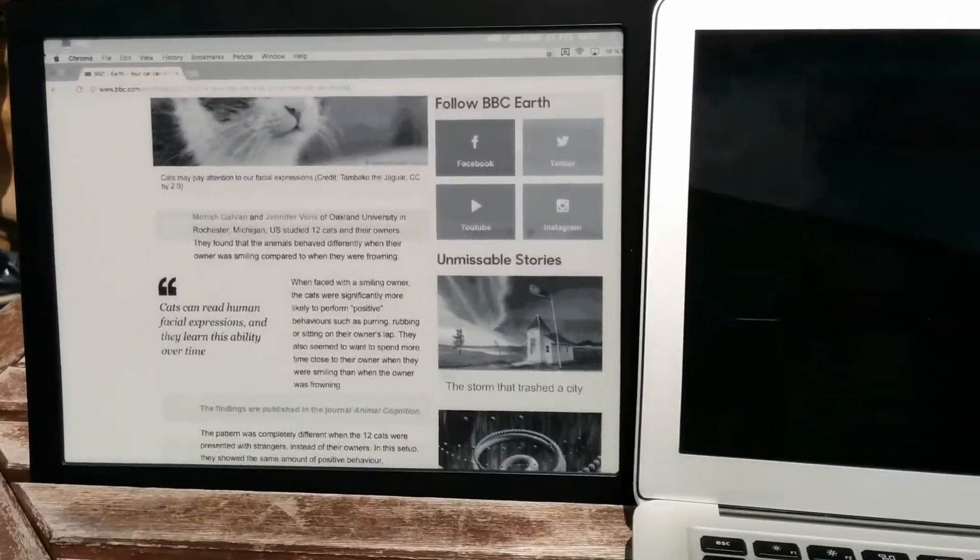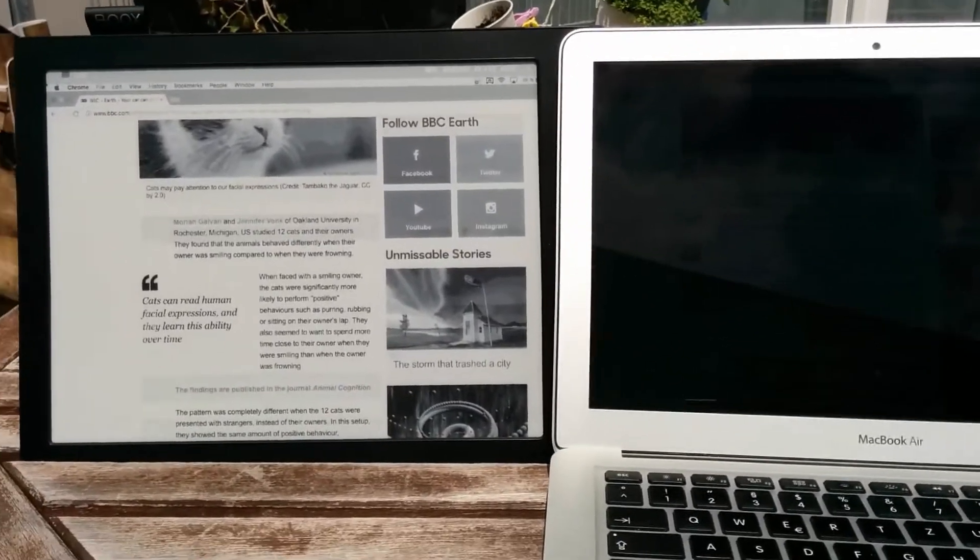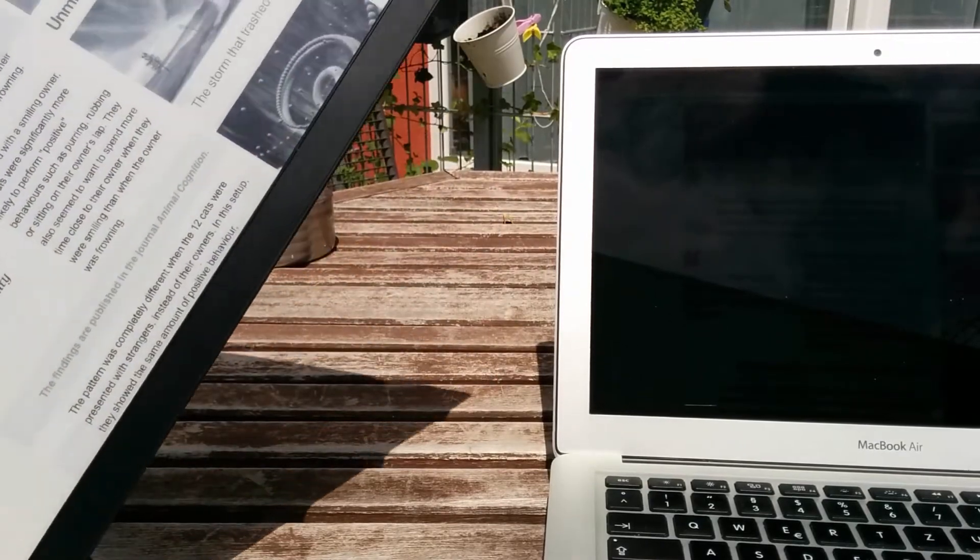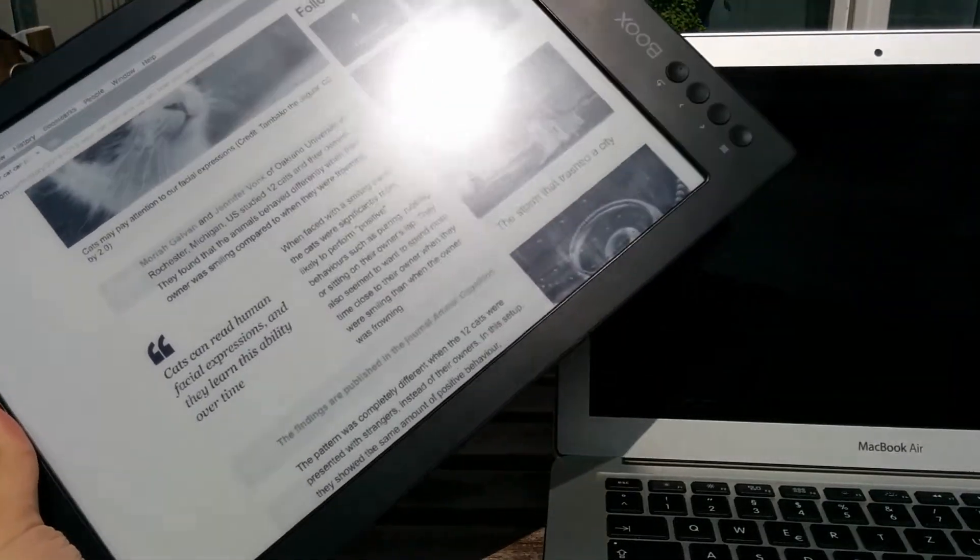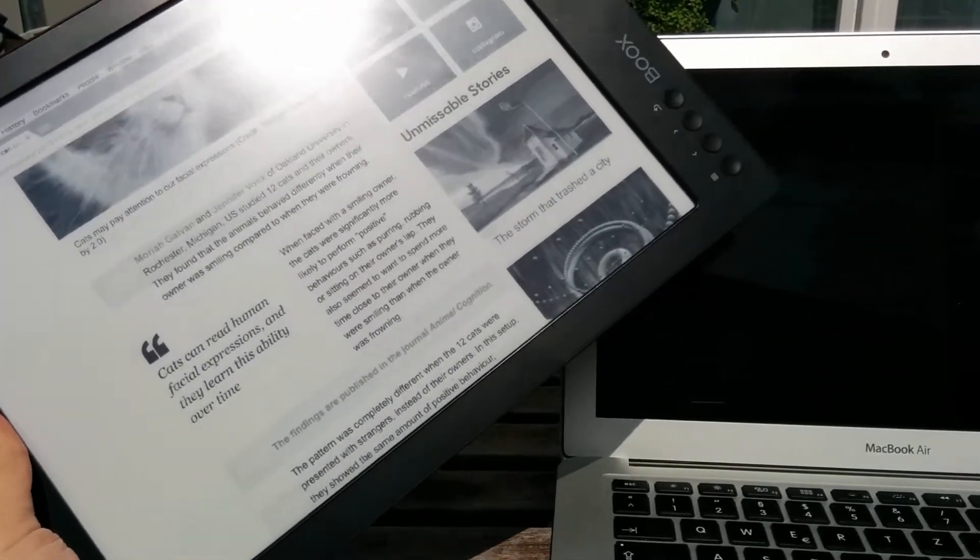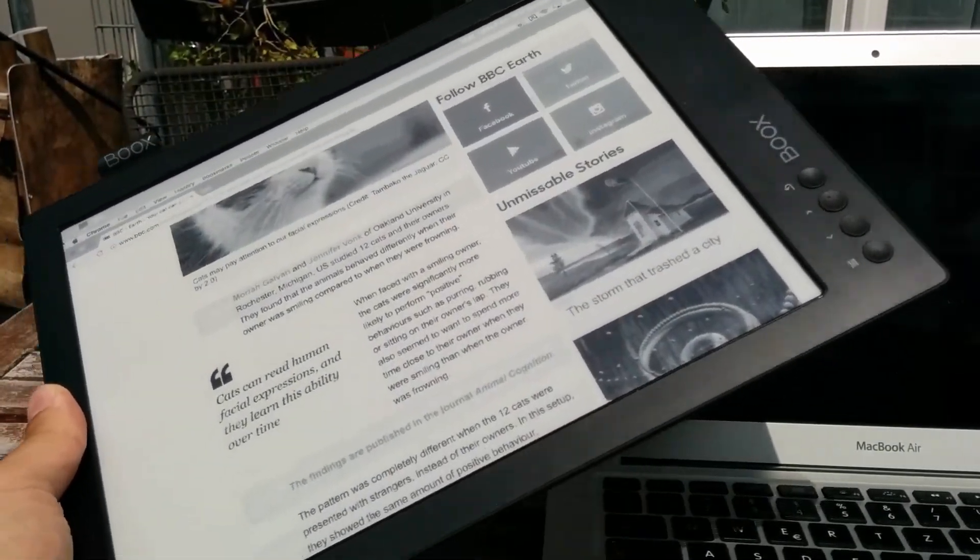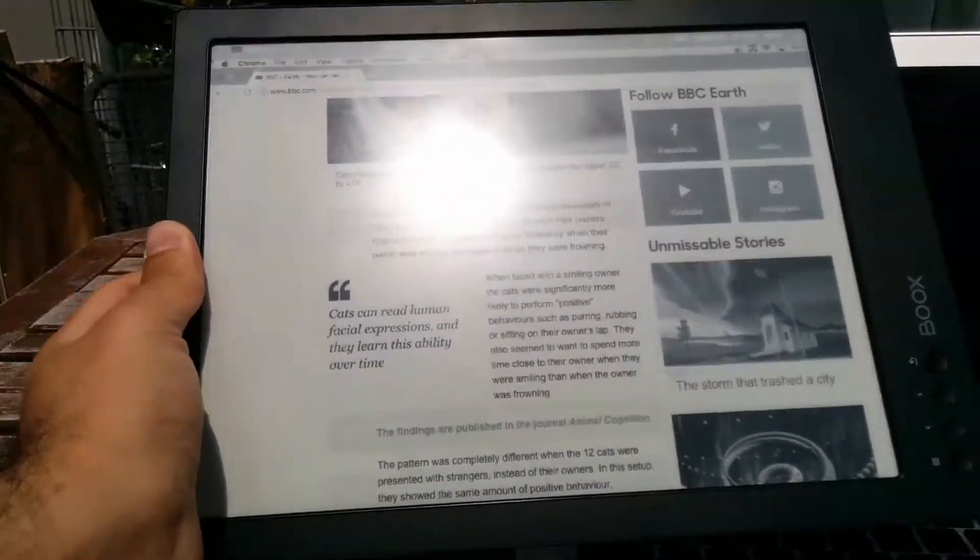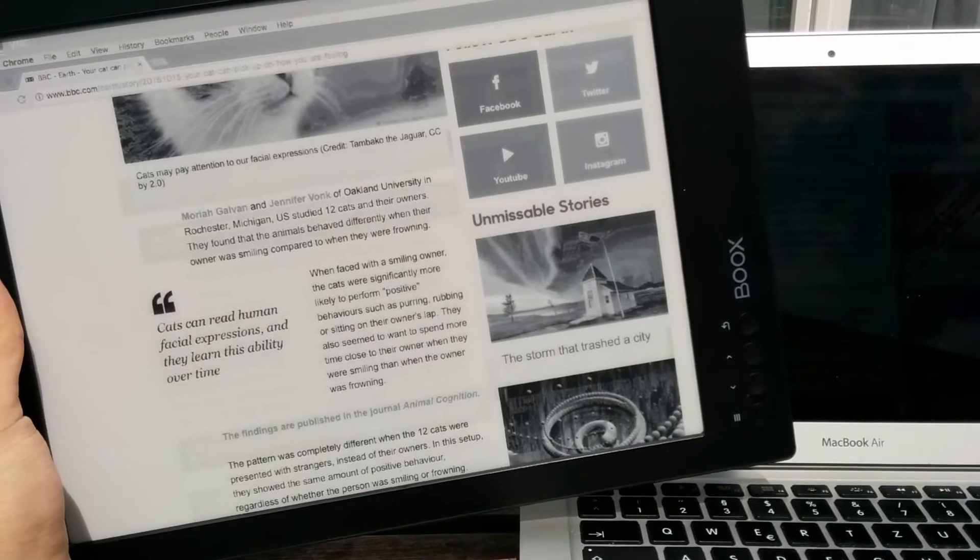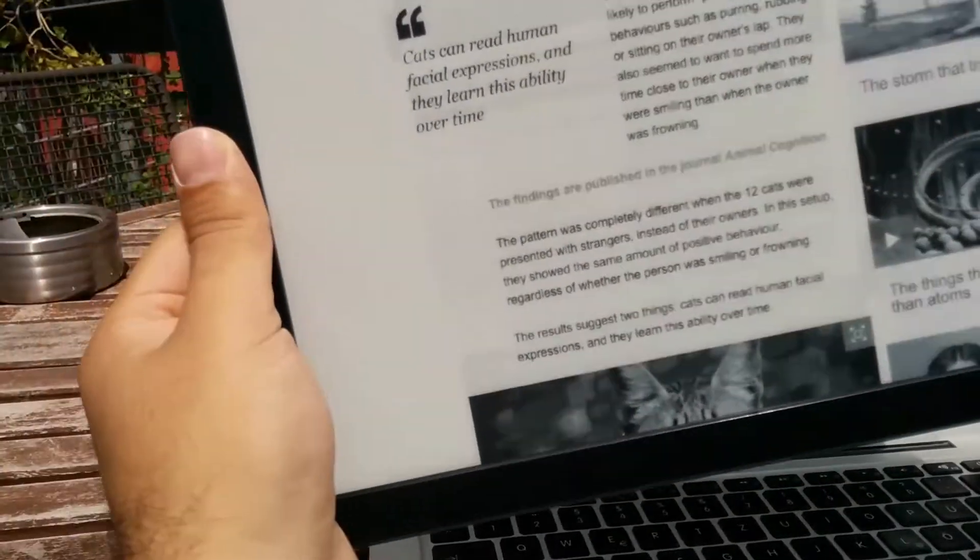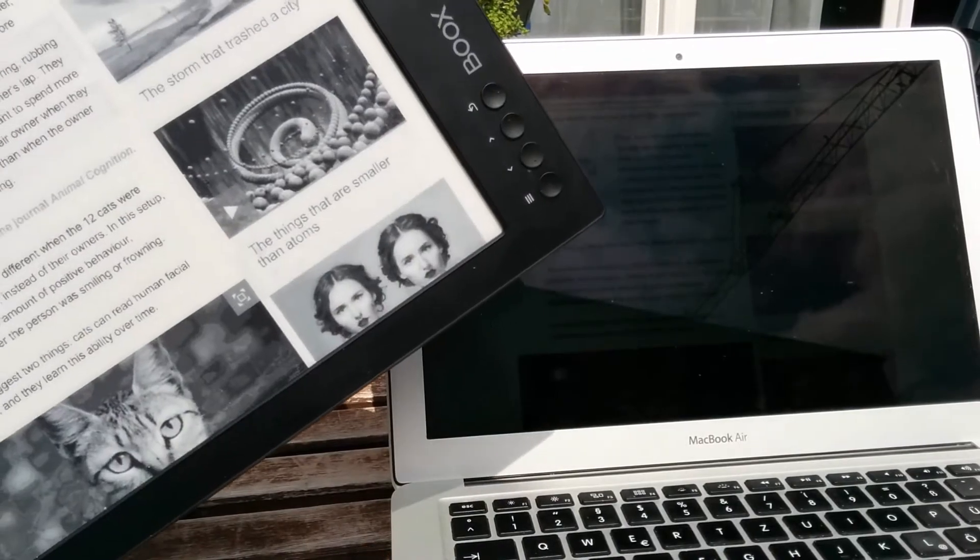So the second good thing about it is that this is wireless, so you don't have to keep your laptop with you. You can just keep it indoors and take the screen with you outside. So everything I change here, you see, you don't have to keep your laptop with you, you can keep it indoors.